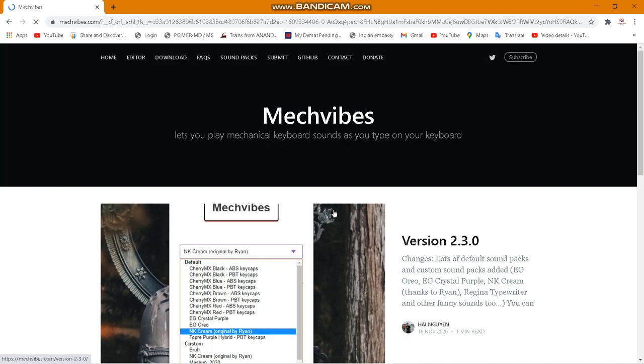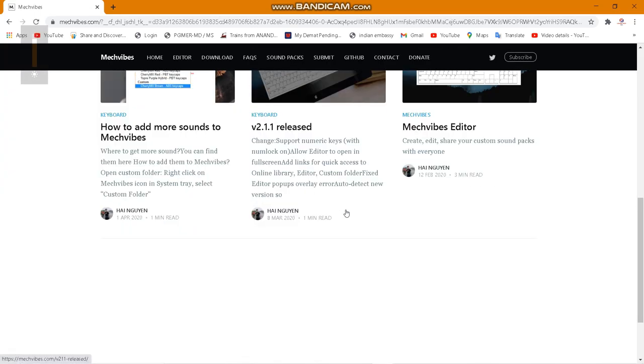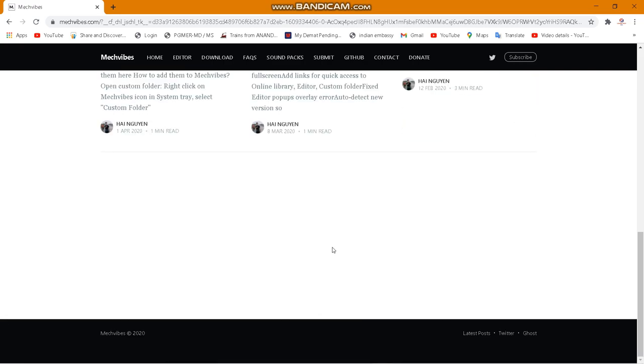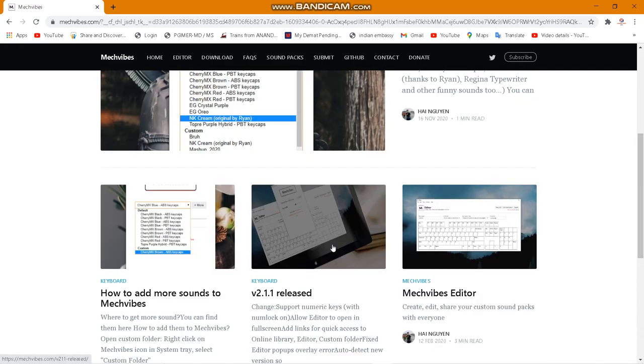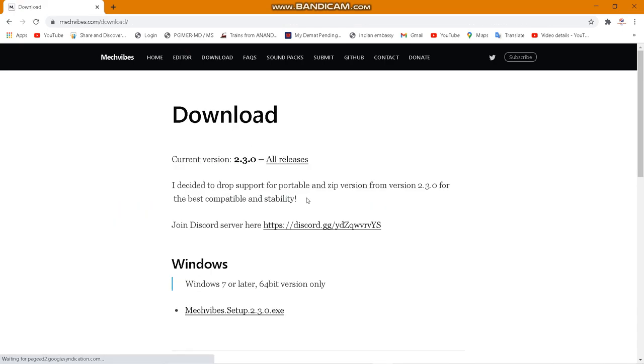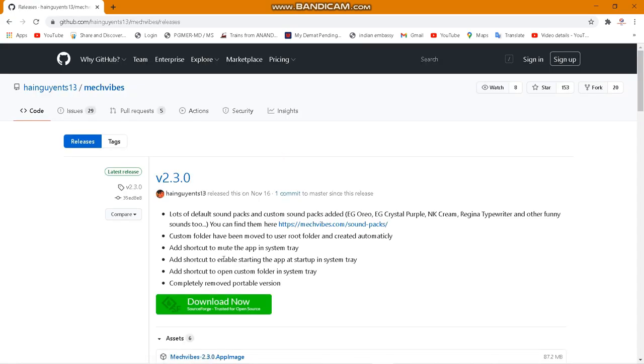Once you are on the website, you need to download this application for those sound effects. You will see the download option at the top. Click on download and it will ask you for the versions. You are going to select all versions and now click on download.